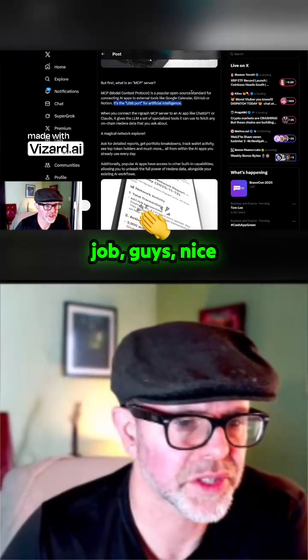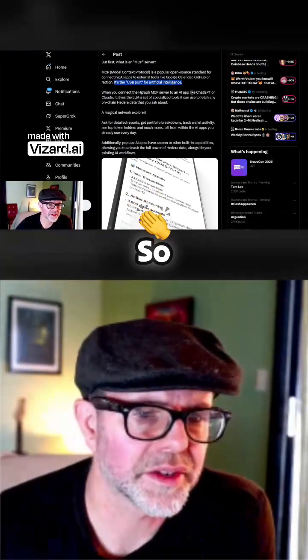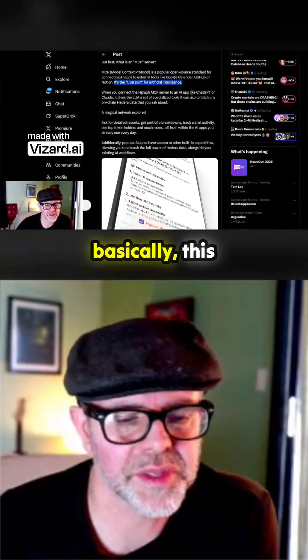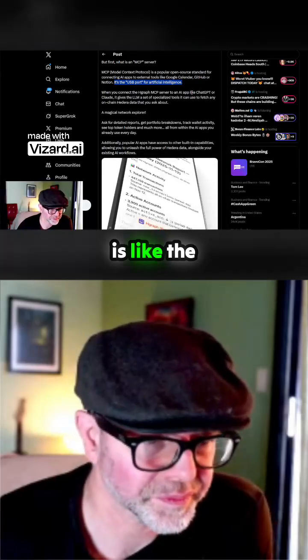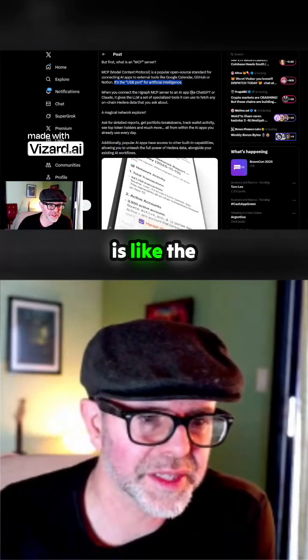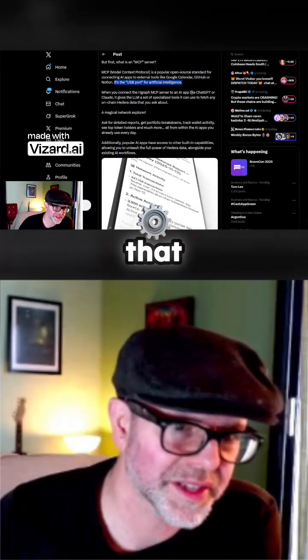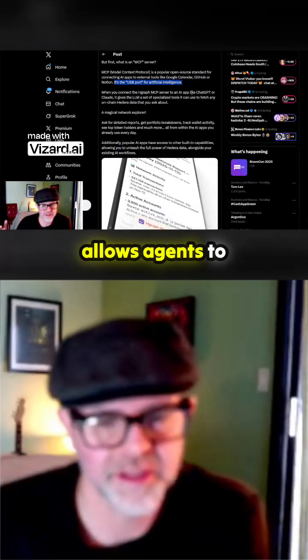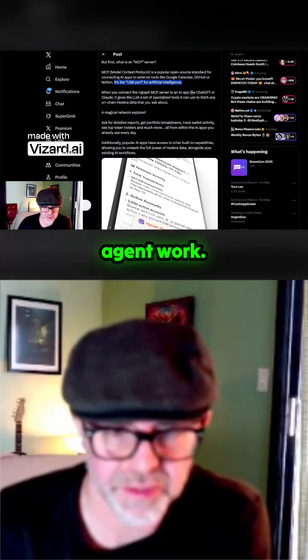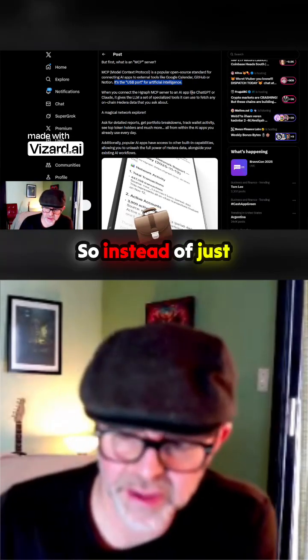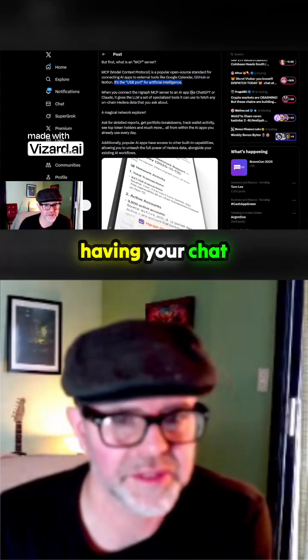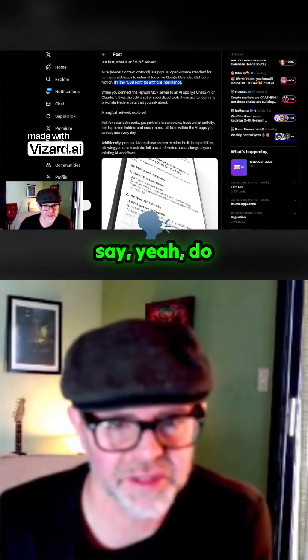Nice job, guys. Basically, this is like the protocol that allows agents to do agent-to-agent work. So instead of just having your chat say 'yeah, do this, do that,' it actually allows artificial intelligence to go out into the world and do real things.